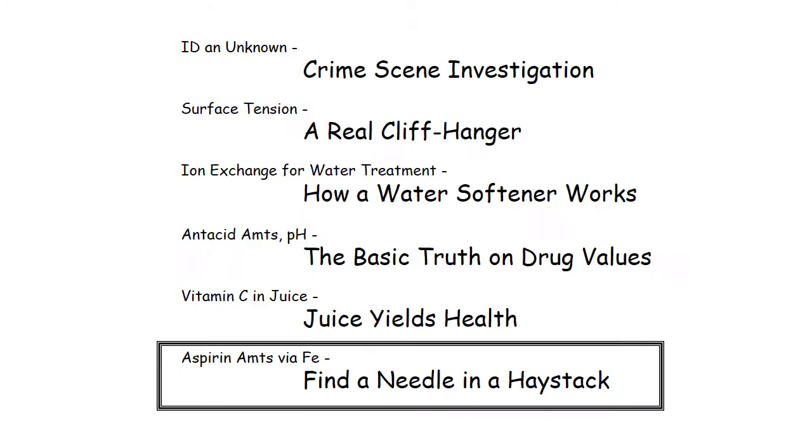Now the lab this week could be called find a needle in a haystack because we're determining a very small amount of active material of interest in a really complicated mixture.